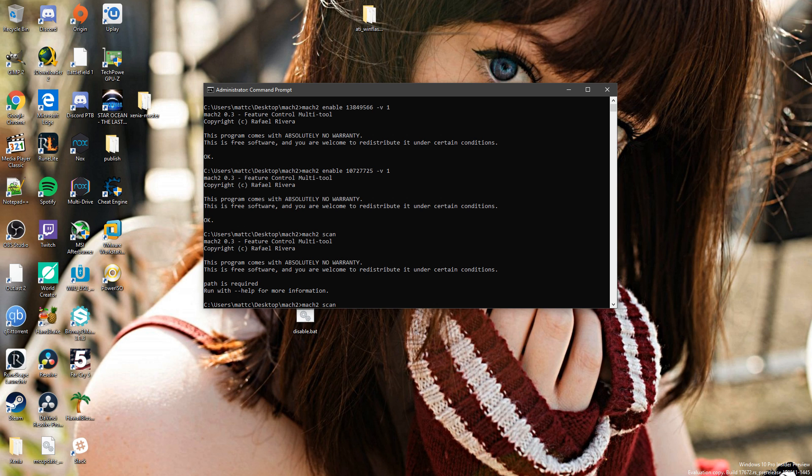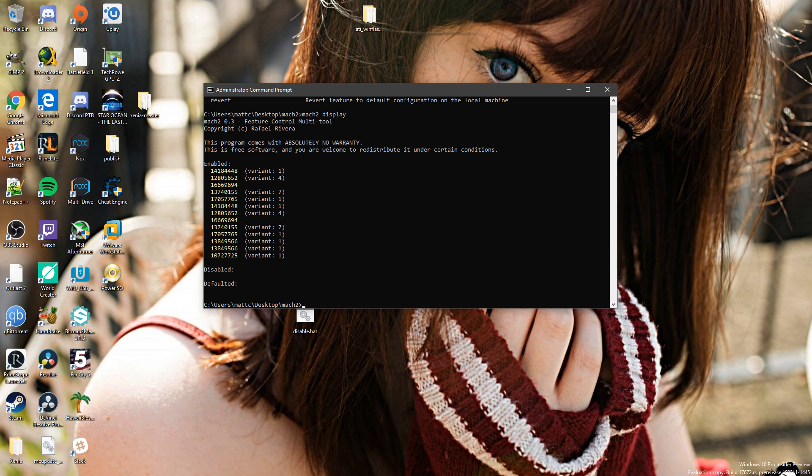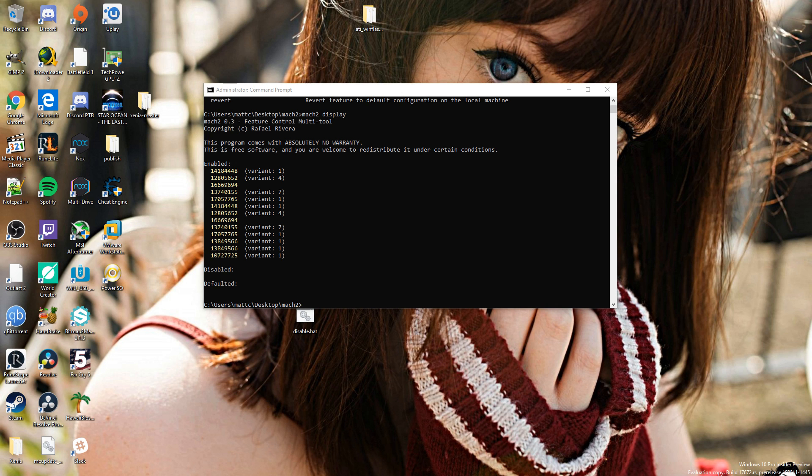So those are the variants that are enabled and the ones that are disabled. Now I have enabled variant one - this one and this one. Those are for Sets.